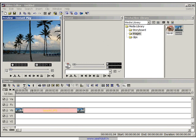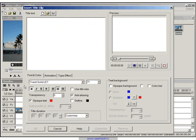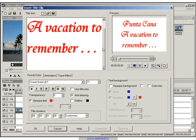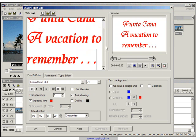So the next thing to do is add the title clip. Just click on the title clip and let's type in—I typed in Punta Cana, a vacation to remember.